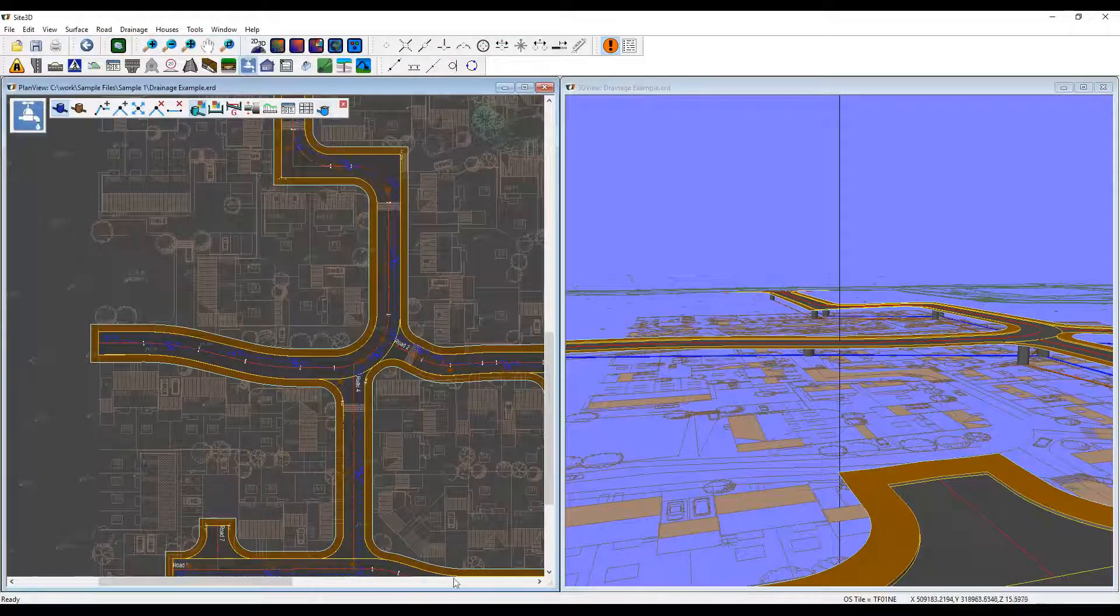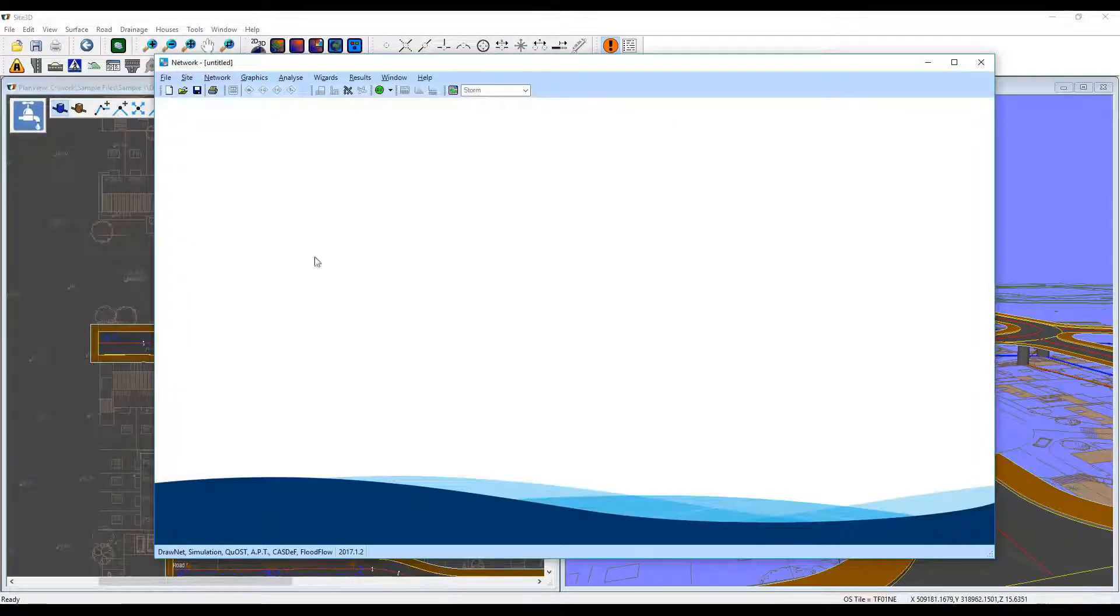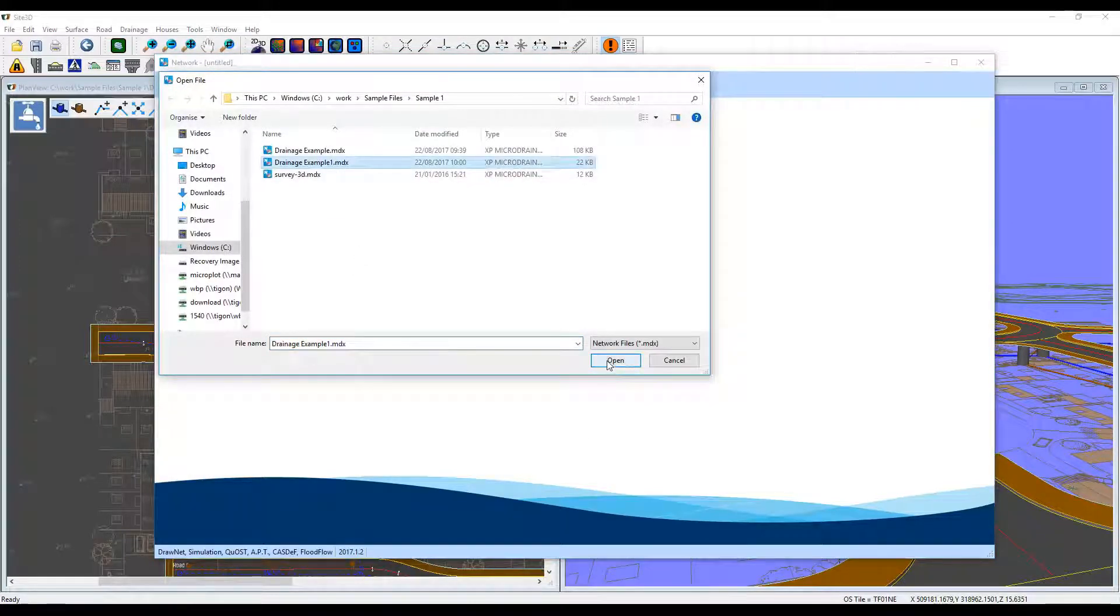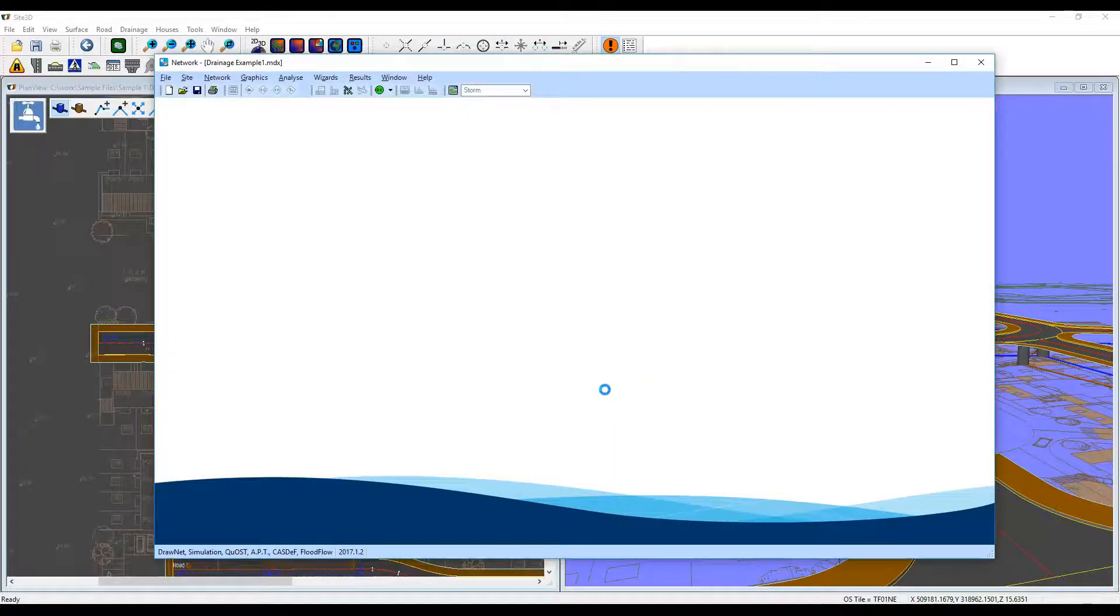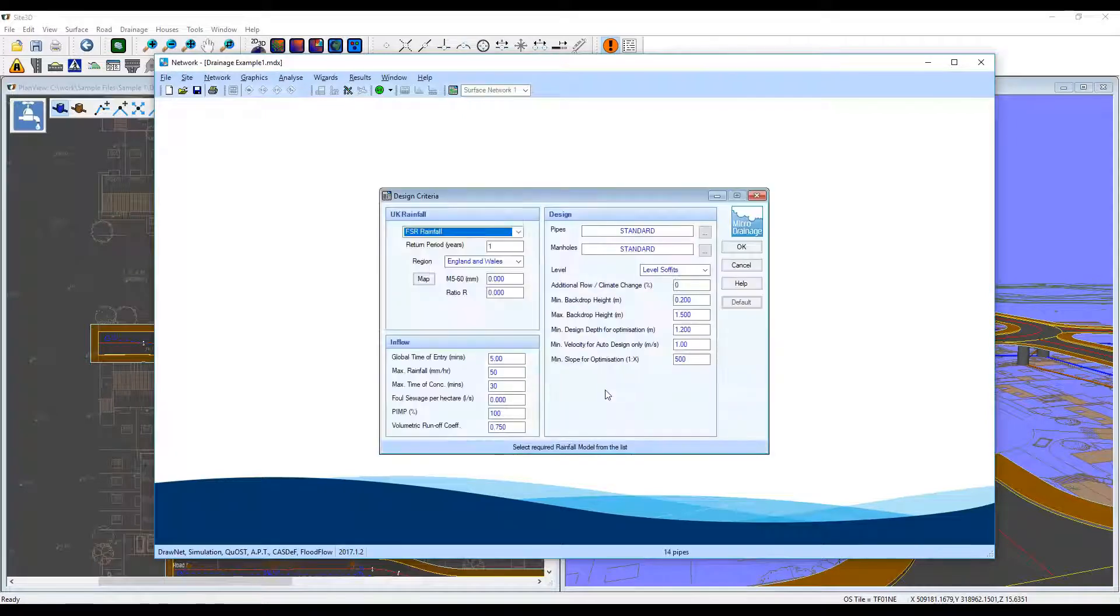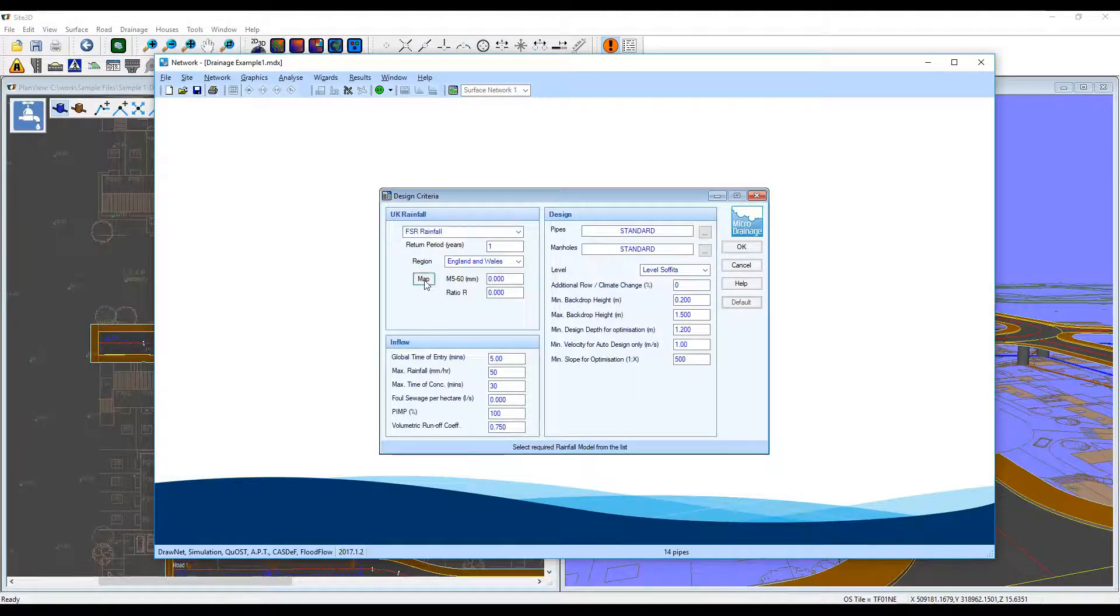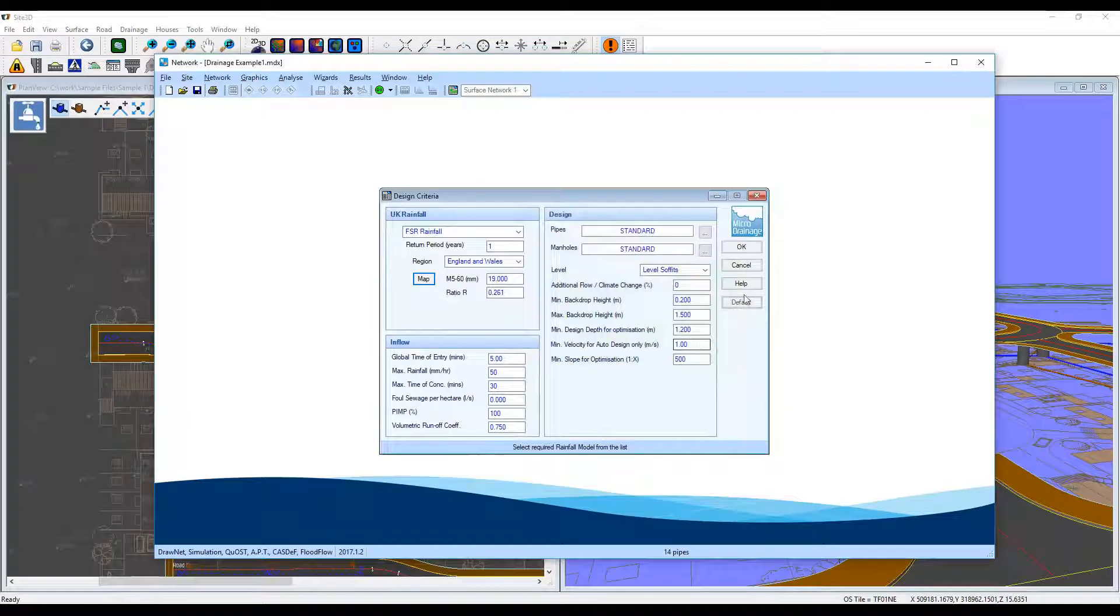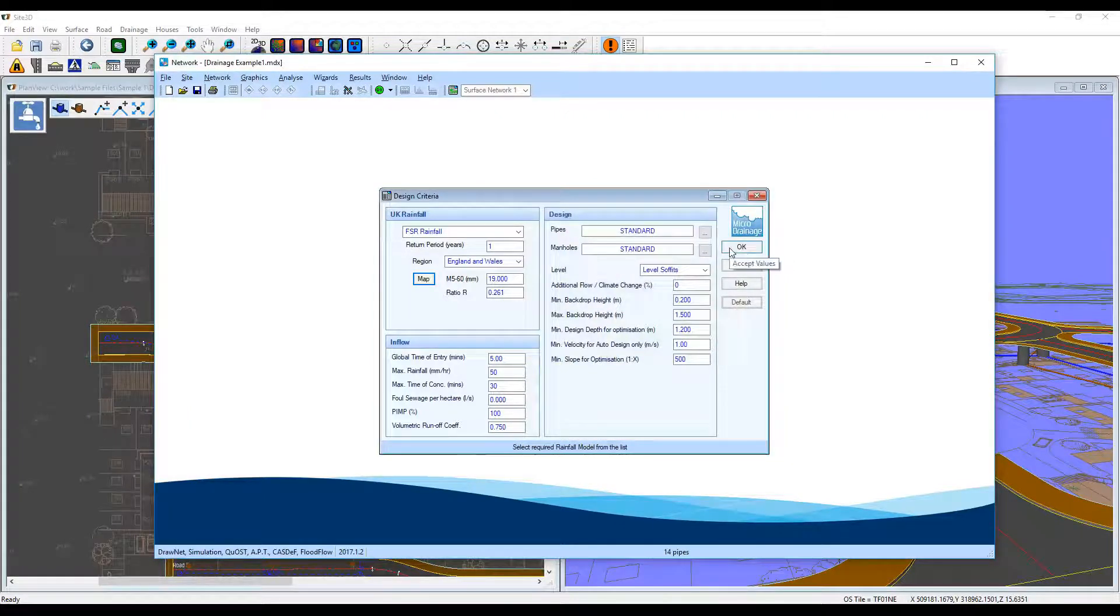So once you've done that, load up micro drainage, open up your project, and fill out your standard design criteria. So pick where your site is and fill out the rest of the information.